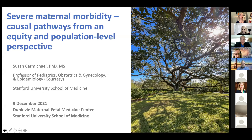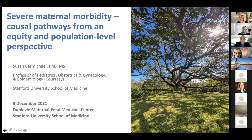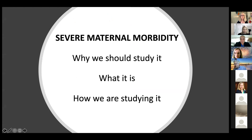Thanks everybody for inviting me today. I'm going to focus on severe maternal morbidity, especially thinking about causal pathways from an equity as well as a population level perspective. This is going to be a more conceptual talk rather than focusing on actual results. I'll talk about severe maternal morbidity, why we should study it, and what it is — some background material — and then most of my time will be talking about how we're studying it.